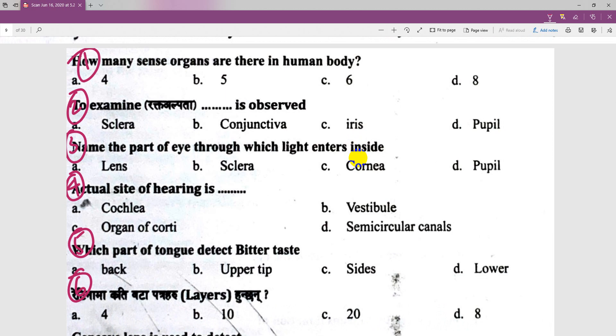Now, there is a question about the human body. How many students are in the human body? The first question is: how do you enlist the parts?